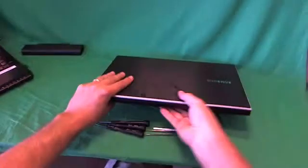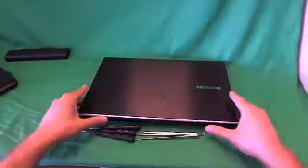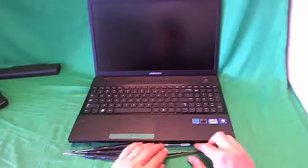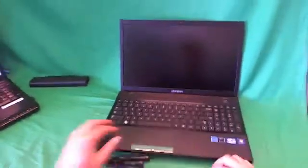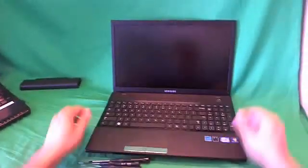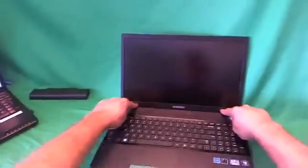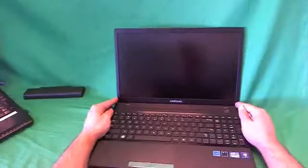We flip the laptop back over and take a look at this screen assembly. Like with just about all other laptop computers, in order to get to the screen, you have to remove the plastic frame, the plastic bezel around the screen, and you snap that off.